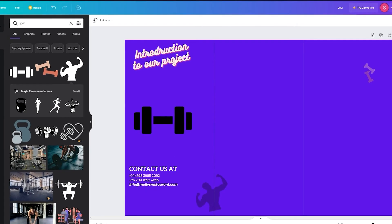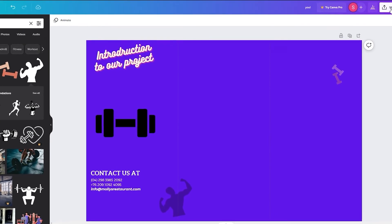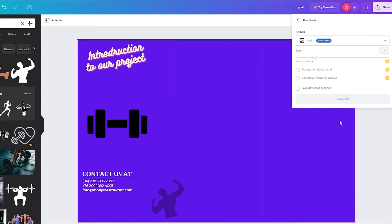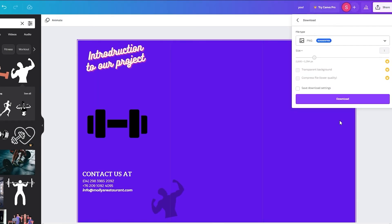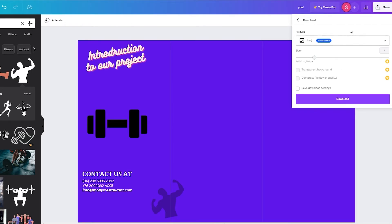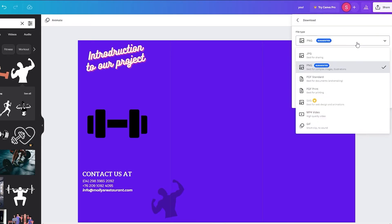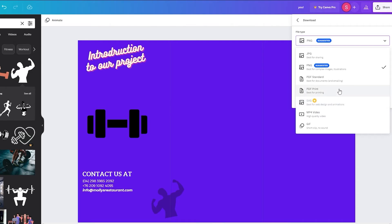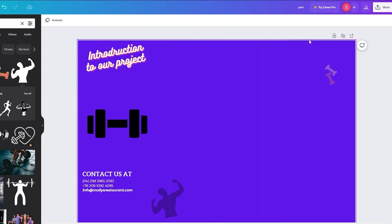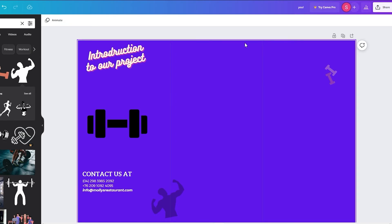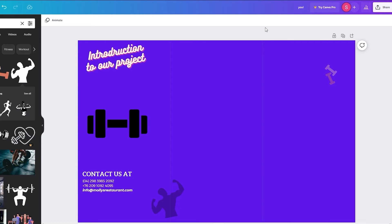what you're going to need to do is just go on share, and then you're going to go on download. Now it depends on what kind of brochure you want. If it's a digital brochure that you're just going to send online to everyone, then your file type should be PNG. But if you want to take printouts of your brochure, then make sure to go for PDF print because this gives you the best quality of printed paper. And once you've done all that, yeah, just download it. And there you go. That's going to be your brochure.